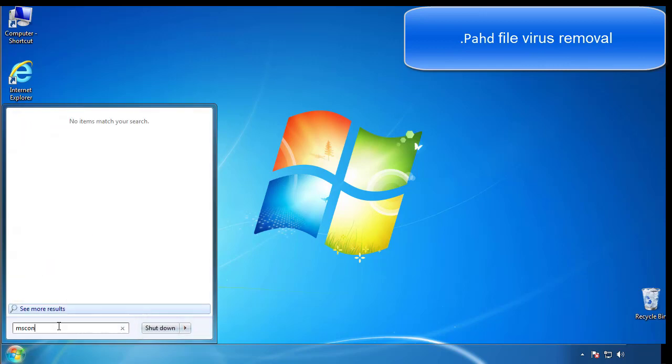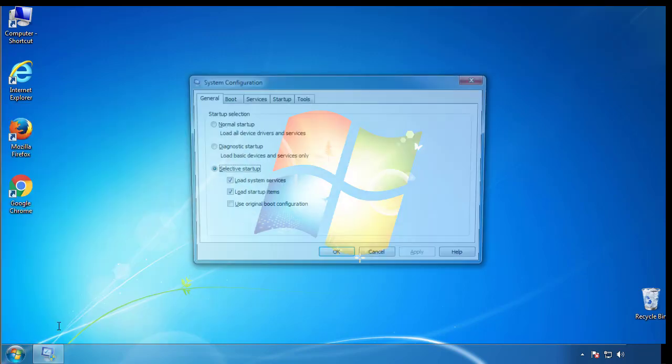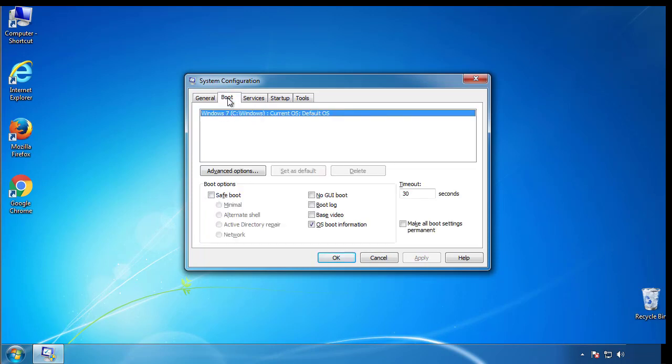Type msconfig. From the boot tab, click on the box here. Now click OK.